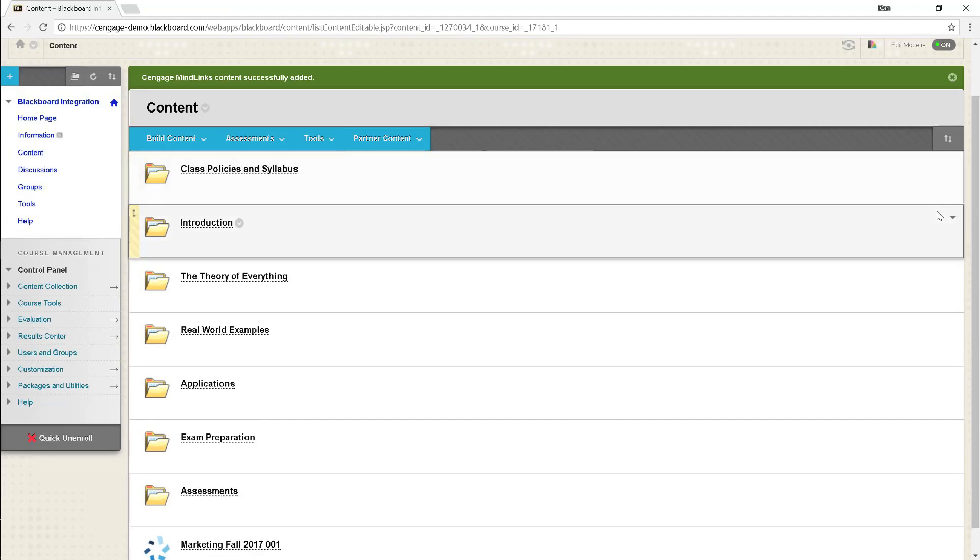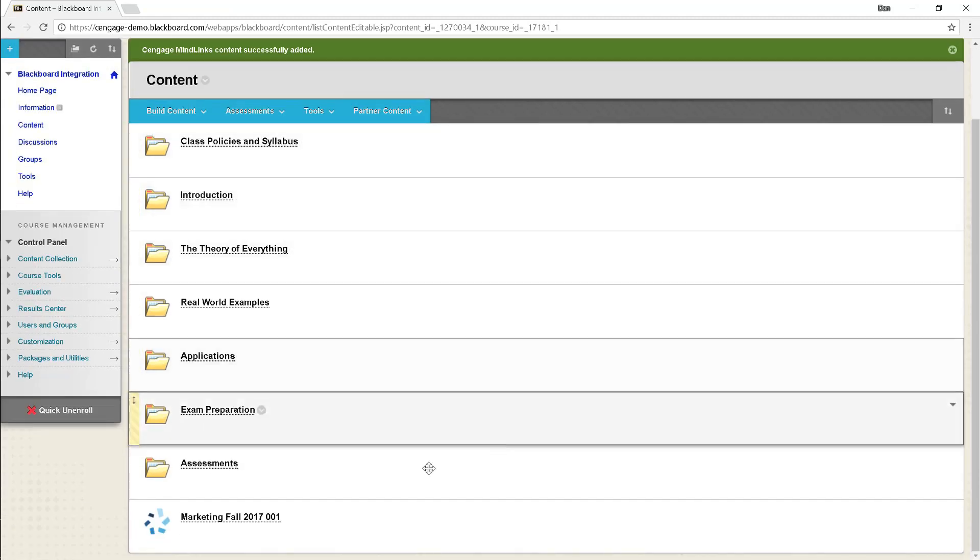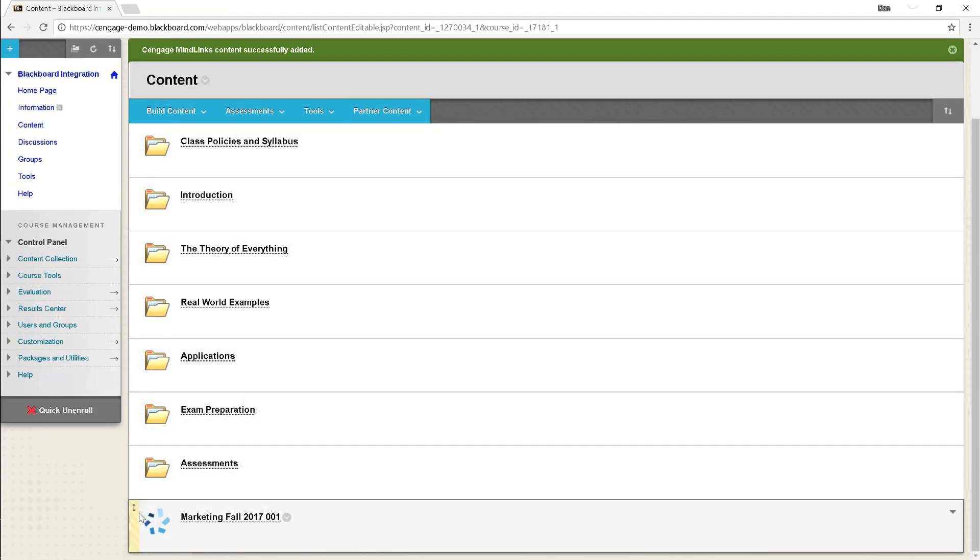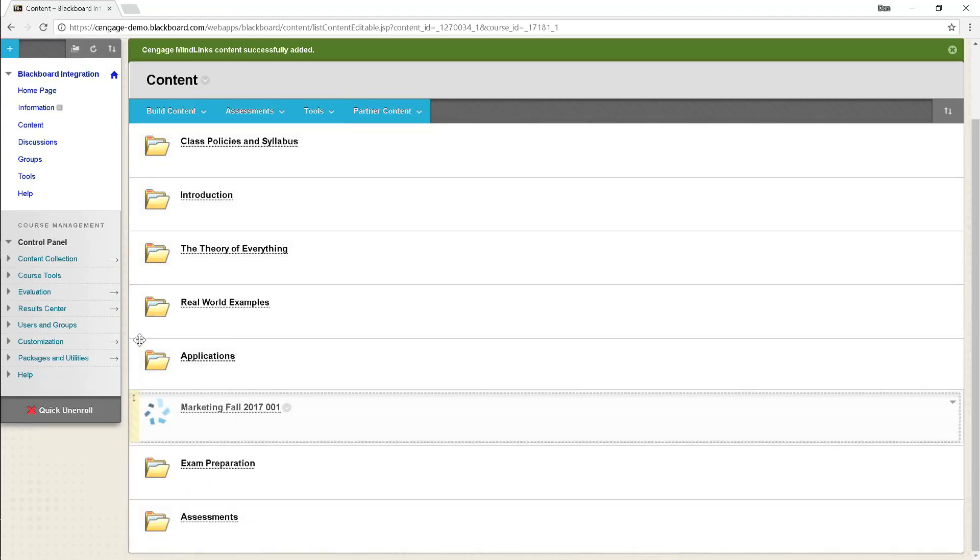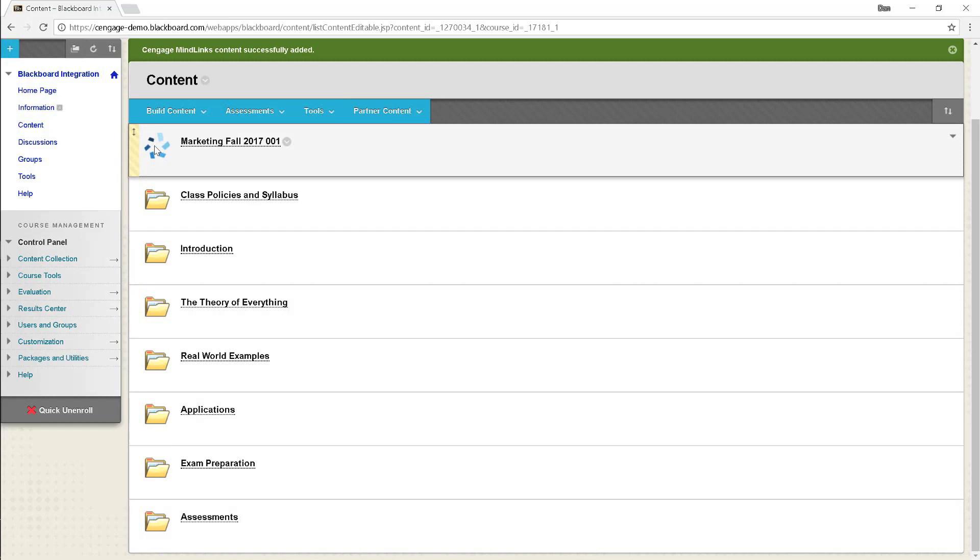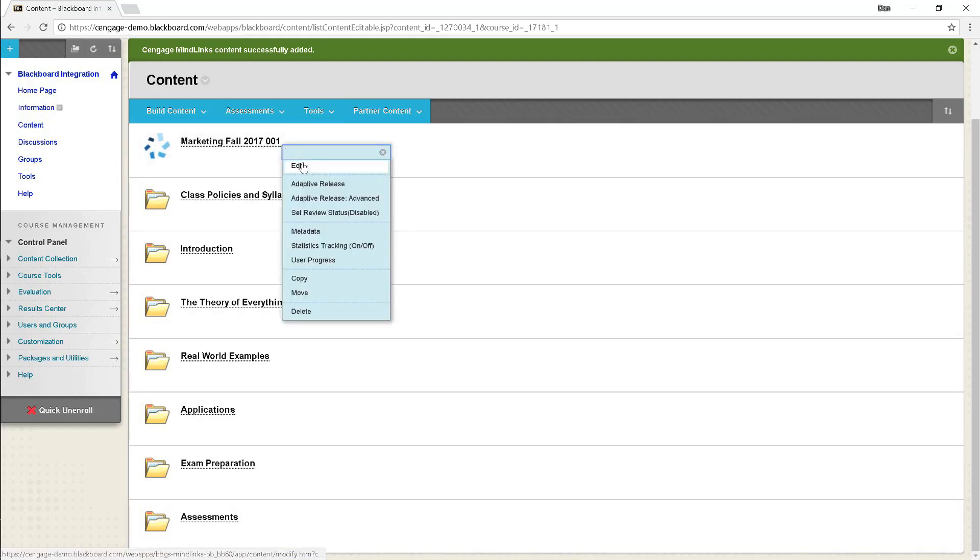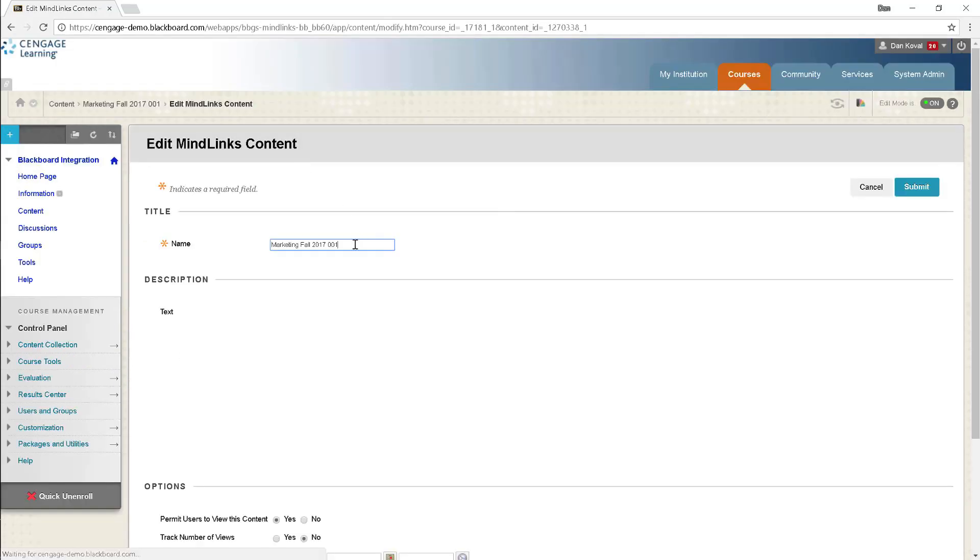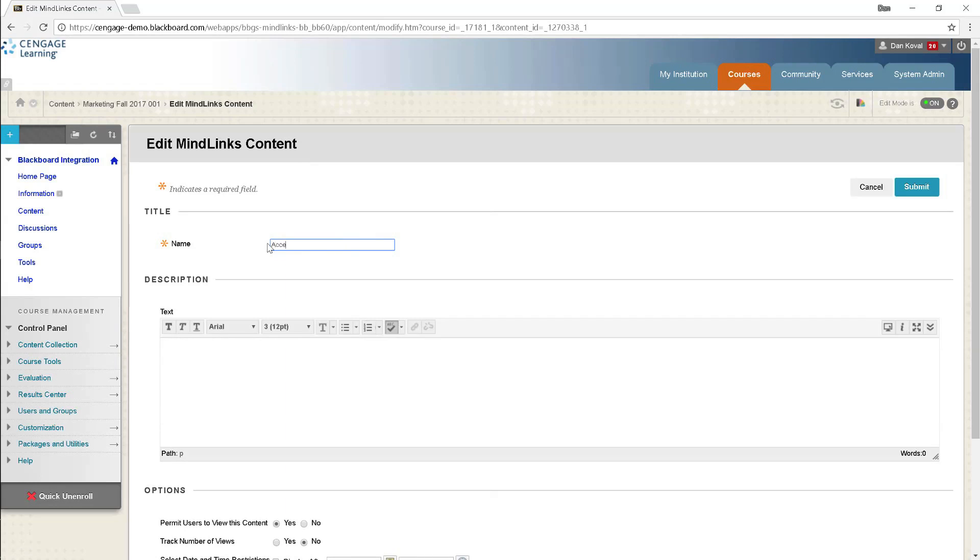Your MindTap course level link is now available in Blackboard. You can easily click and drag your link to the desired location on your content page. We also recommend editing the link name to make it clear to students that this is where they will access and register for MindTap.